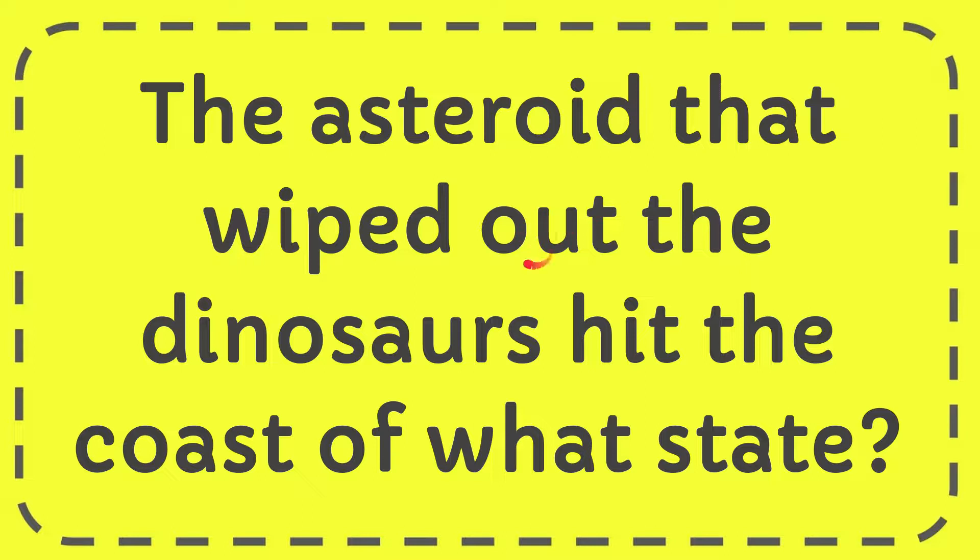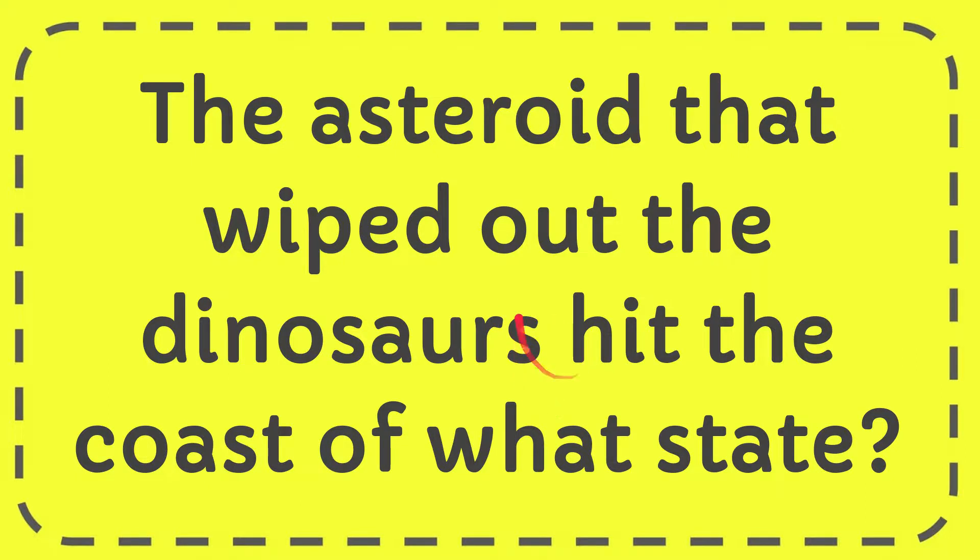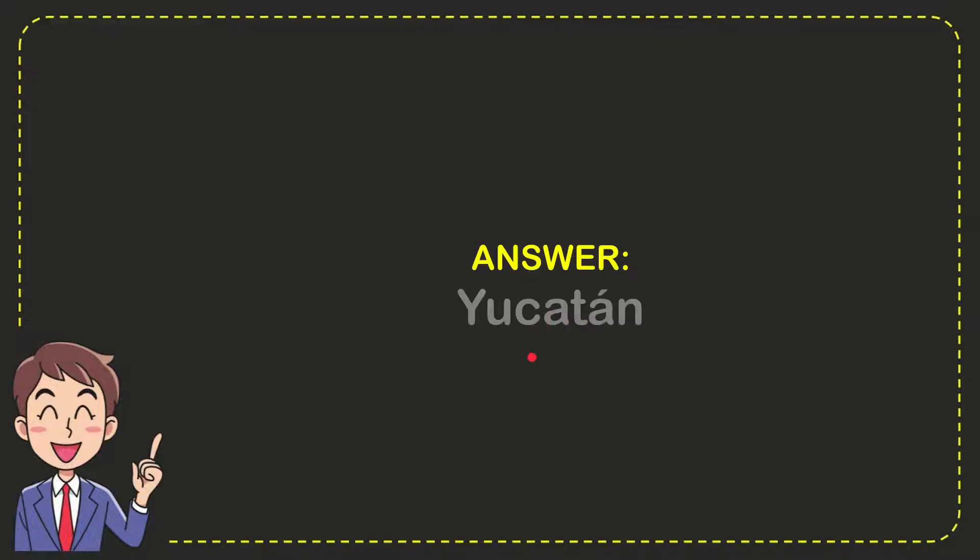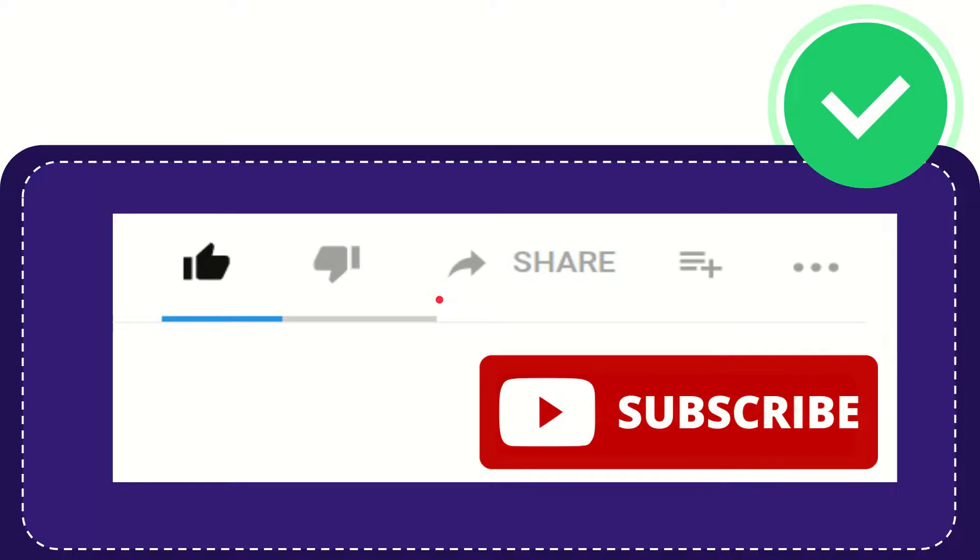In this video I'm going to give you the answer for this question. The question is, the asteroid that wiped out the dinosaurs hit the coast of what state? Well, now I'll give you the answer for this question, and the correct answer is Yucatan. That is the answer for the question.